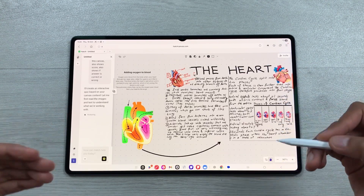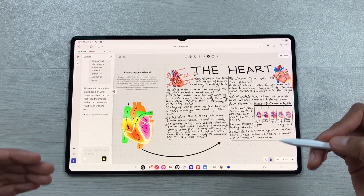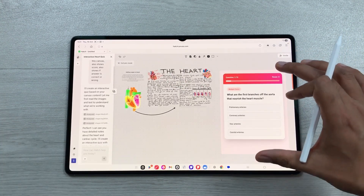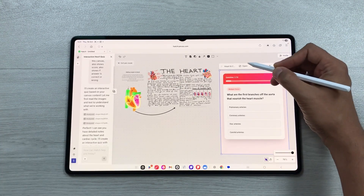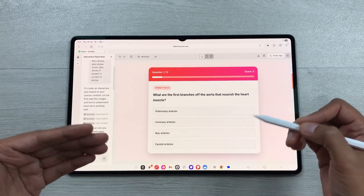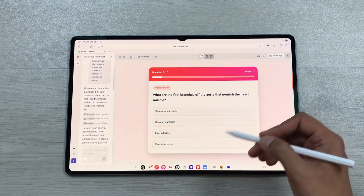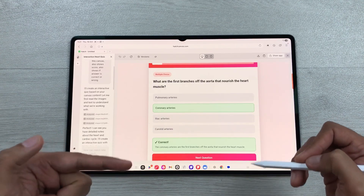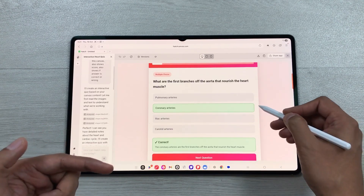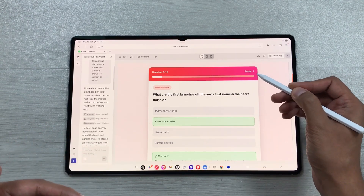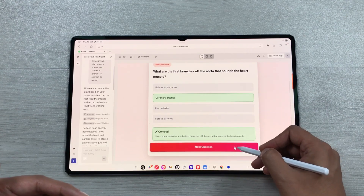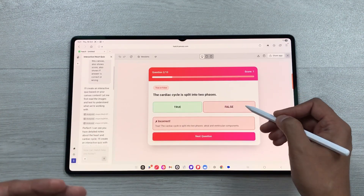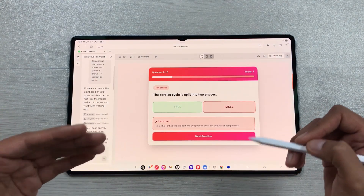Hatch Canvas will analyze the canvas and generate a quiz — you just wait a few seconds. Here you can see the quiz is generated. I'll select and open it and start answering questions. It shows whether each answer is correct or incorrect and displays your score at the top.